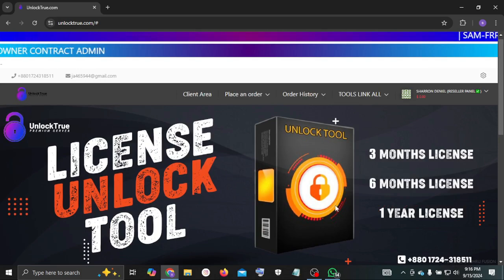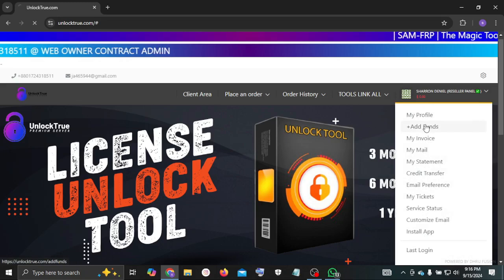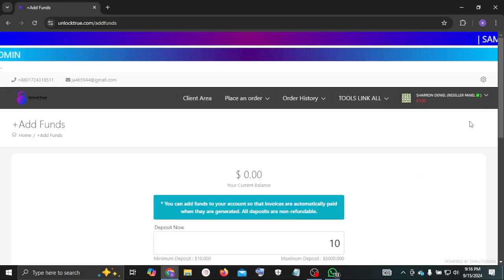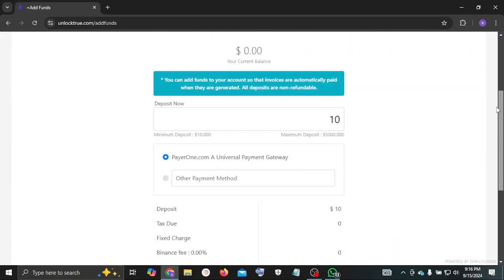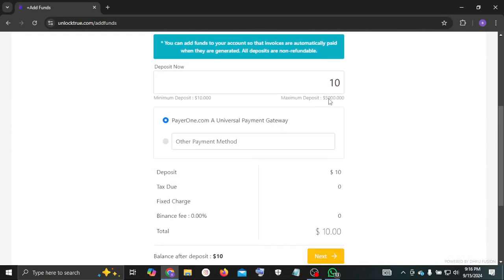First of all, select add funds option. Next, enter your deposit credit value.